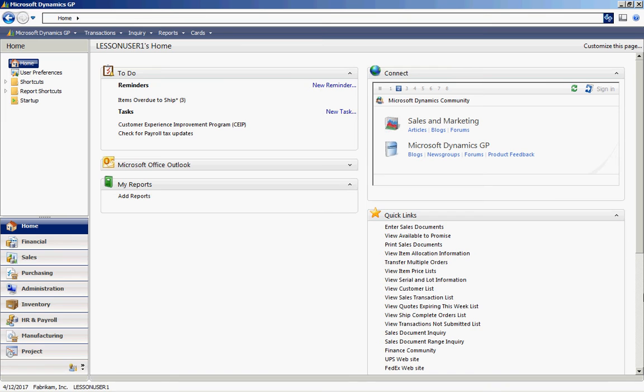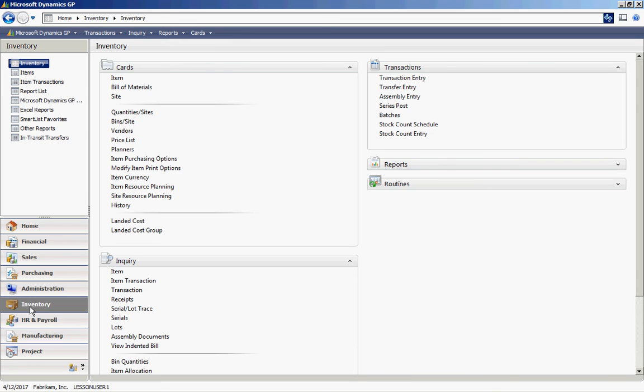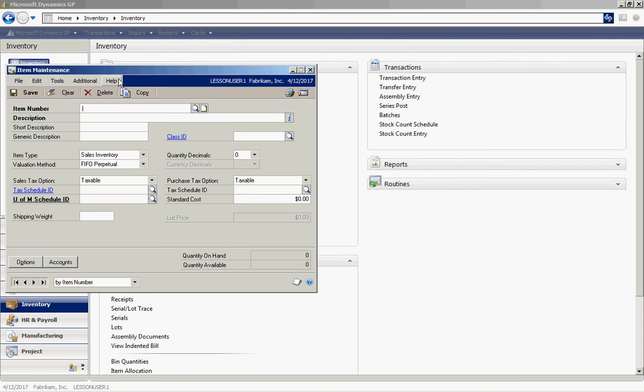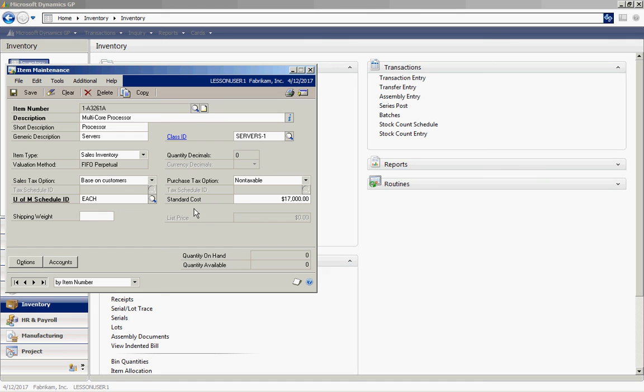So we're now logged in as Lesson User 1. Let's go to that item maintenance screen and look how it changed. Go to the inventory area page. Go up to item here. Let's pull up an item. You can see now that that window is hiding the current cost.